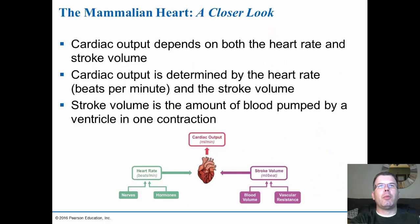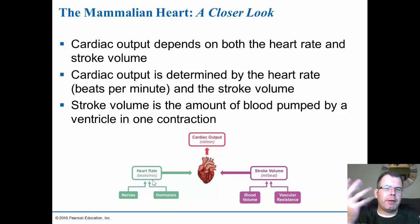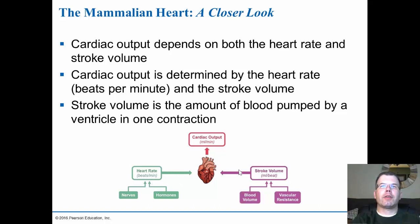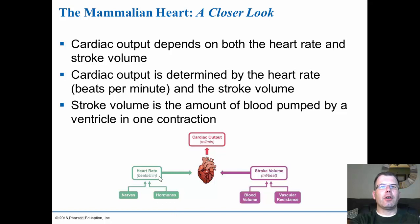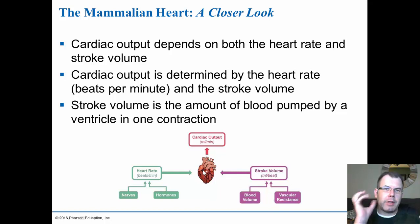Cardiac output depends on both heart rate and stroke volume. Cardiac output is the amount of blood going through per minute, determined by heart rate in beats per minute and stroke volume — how much blood is actually going through each time it beats. The heart rate is affected by nerves and also hormones, especially epinephrine. When you get excited your heart rate will go up. Volume can be controlled by blood volume and vascular resistance — people with high blood pressure will have issues with stroke volume, often seeing an enlargement of the heart to compensate.